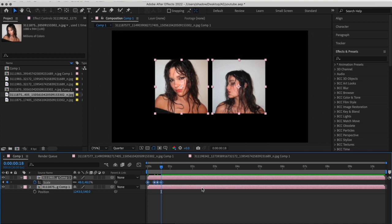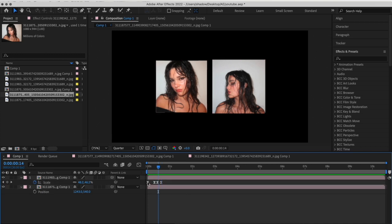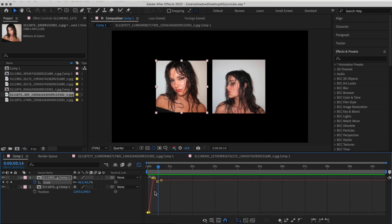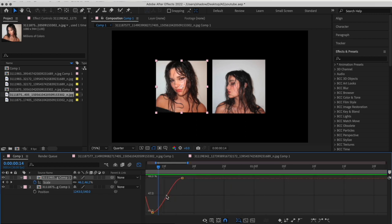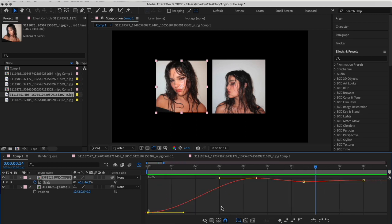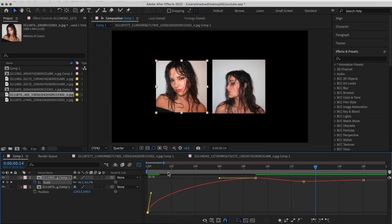Select all the keyframes and easy ease them. You can copy my graph if you want to, or you can leave it the way it is — you don't have to do a graph. However, I'll be doing one.